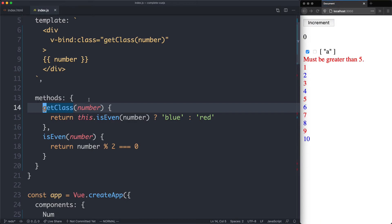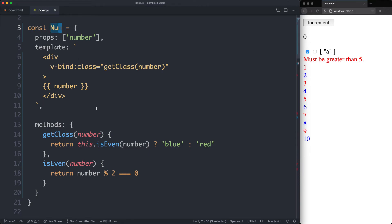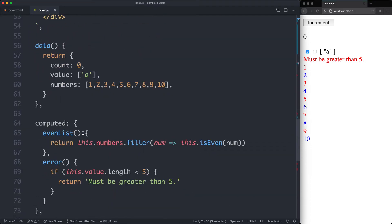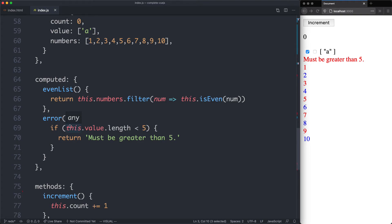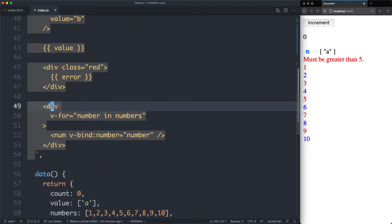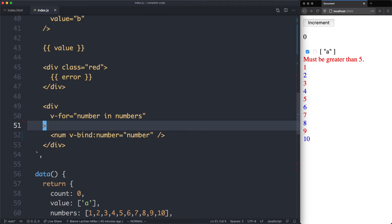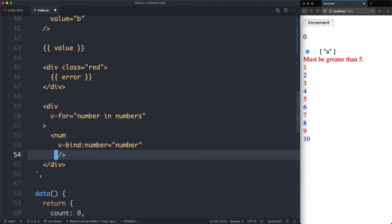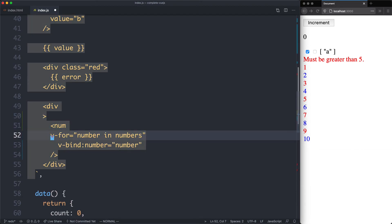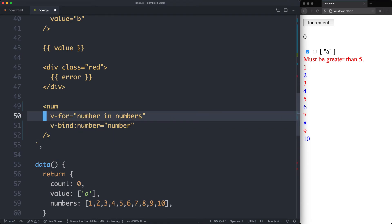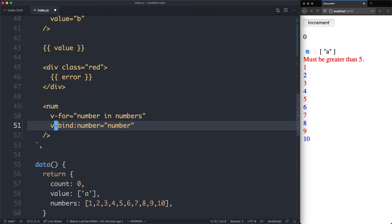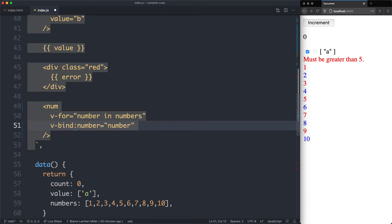Everything is now working again, and this is a very high value refactor. We've managed to move all of the complexity to do with numbers into a separate component, and this is going to be reusable. A further benefit is we've managed to simplify our main component — the template is still exactly the same, but we've moved all of the logic out of here. There is one final refactor: we can get rid of this extra div. What would be really nice is if we could use the v-for directive on the number component directly, and it turns out we can. We move v-for down onto the num component, bind the number prop using v-bind, and everything continues working exactly the same.